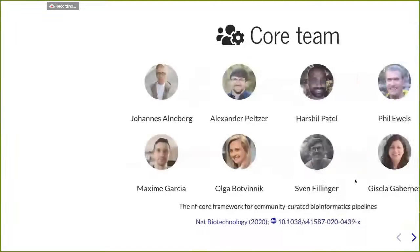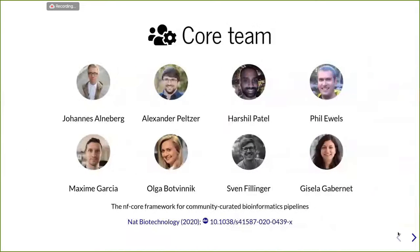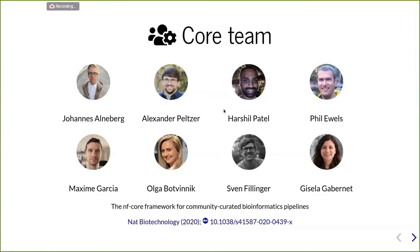Let me present you to the core team — these are the people that help in administrating the NF-Core community. If you are interested and want to join the core team, positions are open. Uns, Phil, and I are from Stockholm. Alex, Sven, and Gisela are from Germany. Arshil is in the UK. And Olga is in the US. We also wrote a correspondence in Nature Biotechnology.